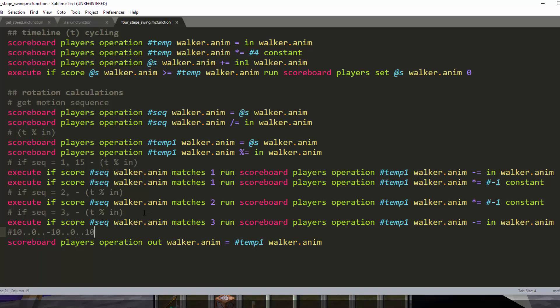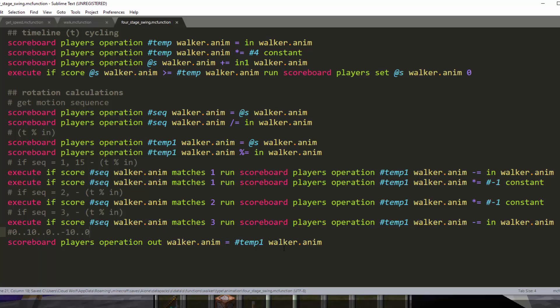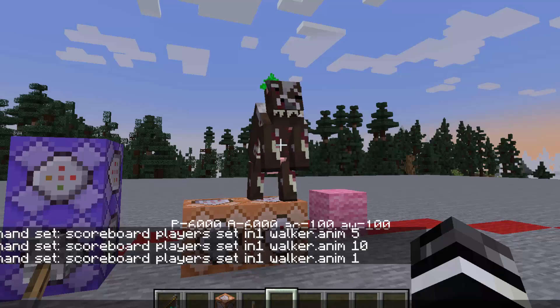And then the other case is if you are in the zero sequence. The zero sequence, which it does not have to make a case for, is where you just count up to 10. So basically, zero sequence, we count up to 10. One sequence, we count down to zero. Two sequence, we count to negative 10. And three sequence, we count from negative 10 to zero.